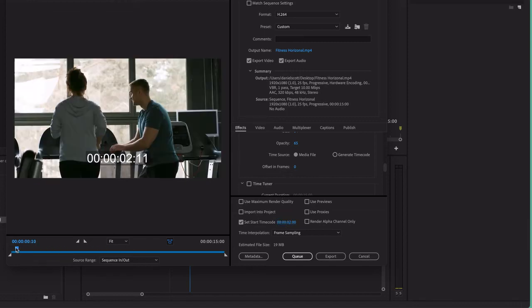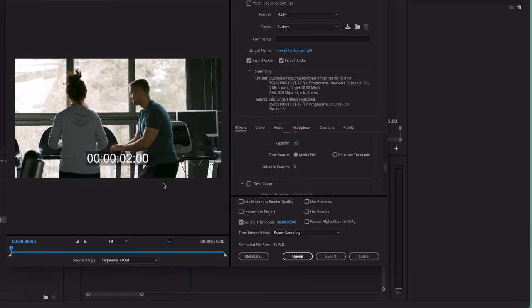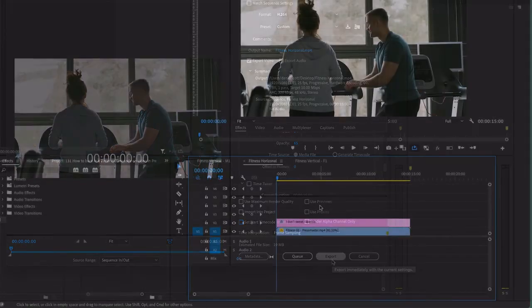Because it might be part of a larger project, this is just a section of it. I don't want that at all. I want mine to start at 0. I hit Export, and it's burnt in. Good to go.